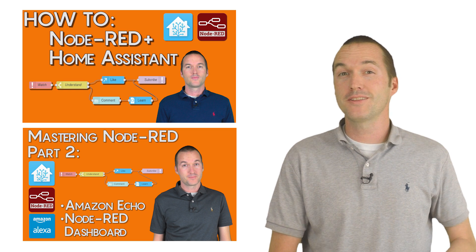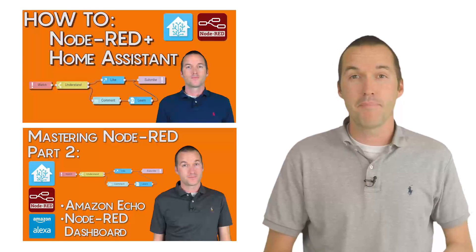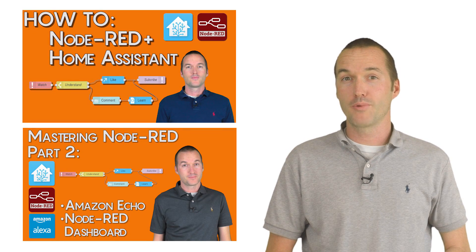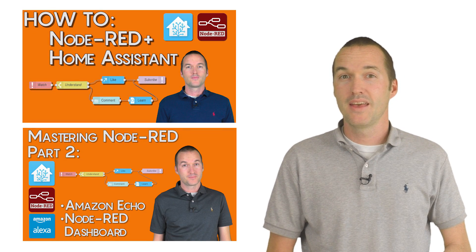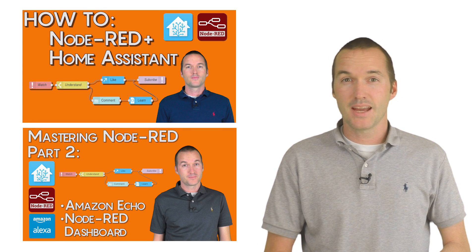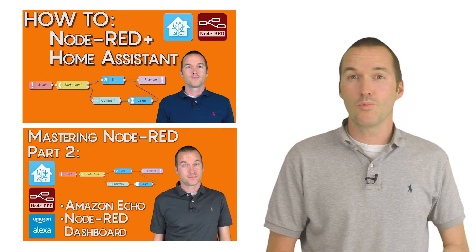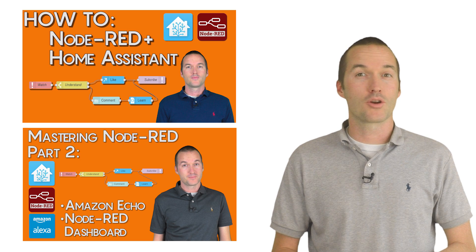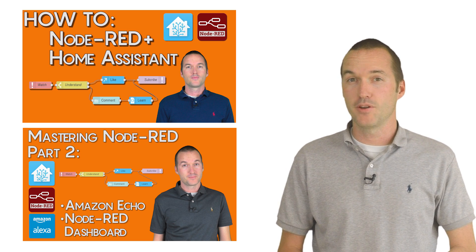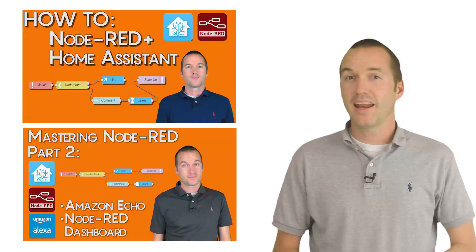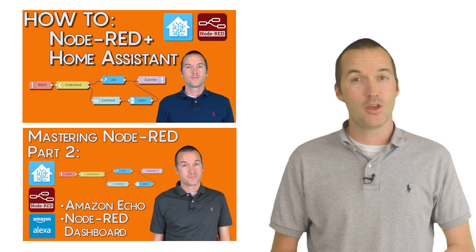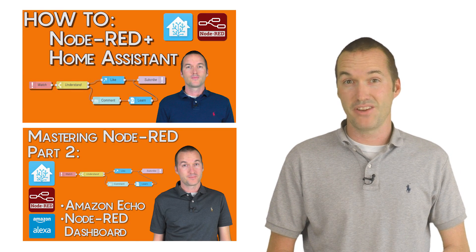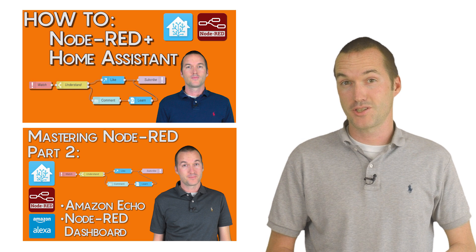This is the third installment of my mastering Node-RED series. If you haven't seen episode 1 where I describe the terminology and basic concepts of Node-RED, I'd highly recommend that you watch that video first.